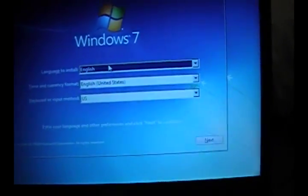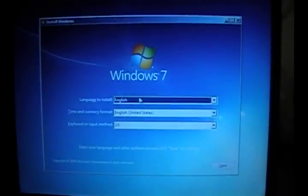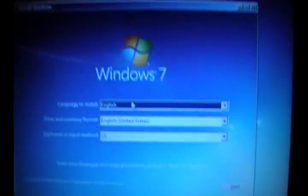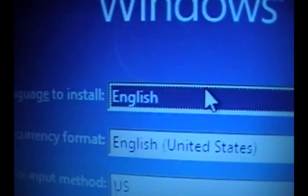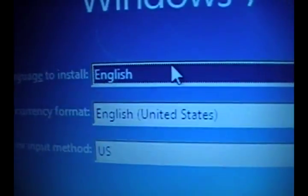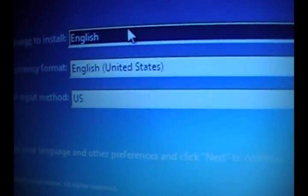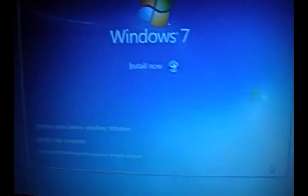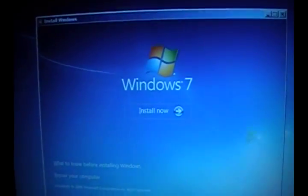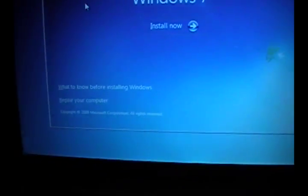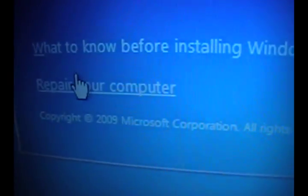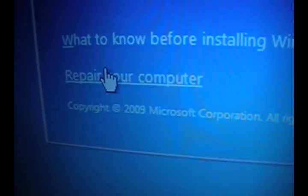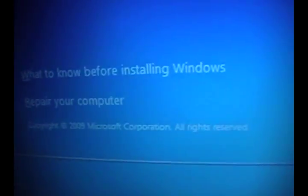And then once it loads, you get this page and you select English, your English, and stuff like that. The US keyboard is the standard keyboard, and you hit next. So then you get this. If you're trying to fix Windows or something, you can go to repair your computer, and that brings up a few options that'll help you fix stuff. But we're installing.